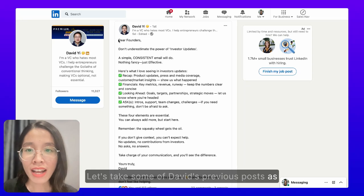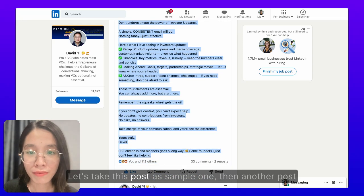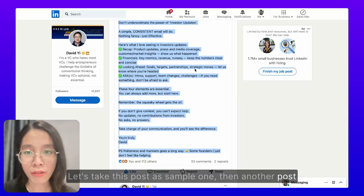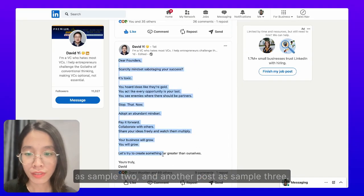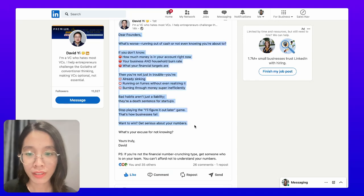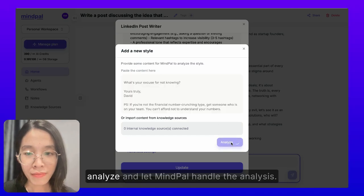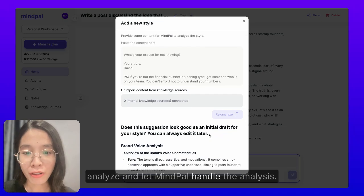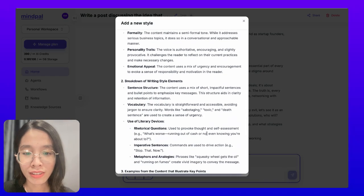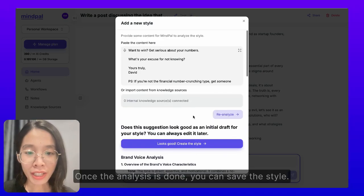So how can we make that LinkedIn post writer agent sound like David? Let's take some of David's previous posts as sample content for the agent to learn from. Let's take this post as sample one, then another post as sample two, and another post as sample three. Now all you need to do is click analyze and let MyPal handle the analysis for you. Once the analysis is done, you can save the style.